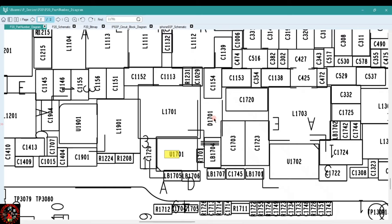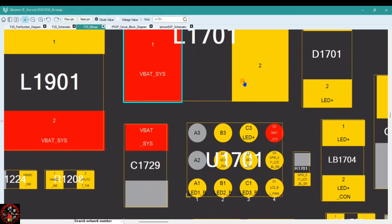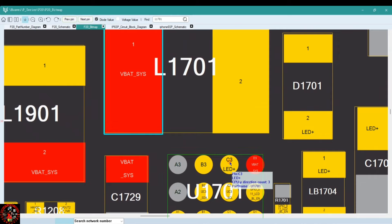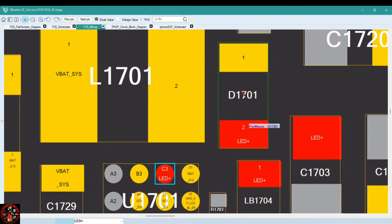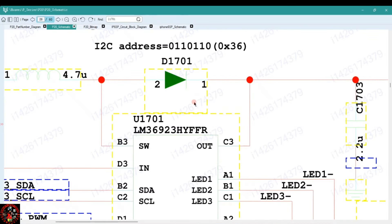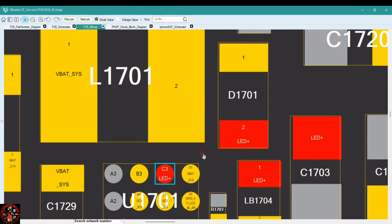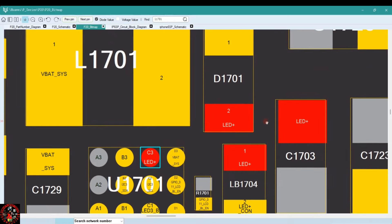Let me show you on the bit mapping. This is the C3 output pin that is going to give us the 25V. It's connected from C3 to this diode D1701, as shown in the schematic diagram. From the C3 pin, if you click on C3 in the bit mapping, you will see that it's connected to that D1701 diode.